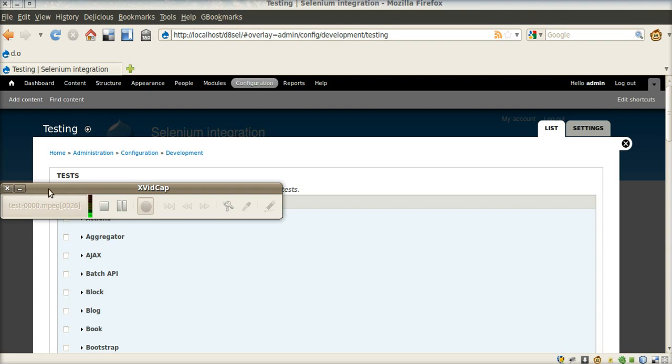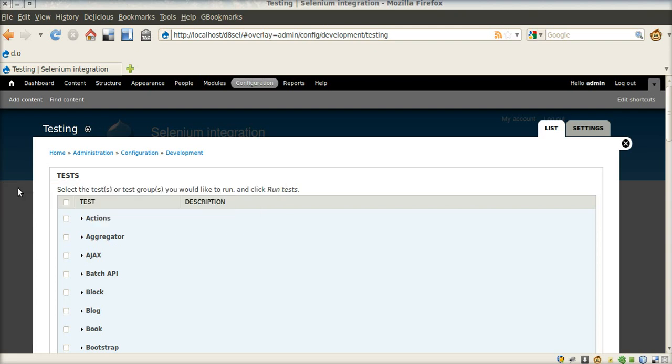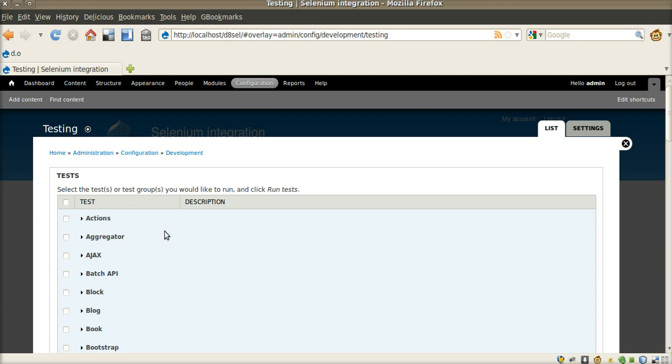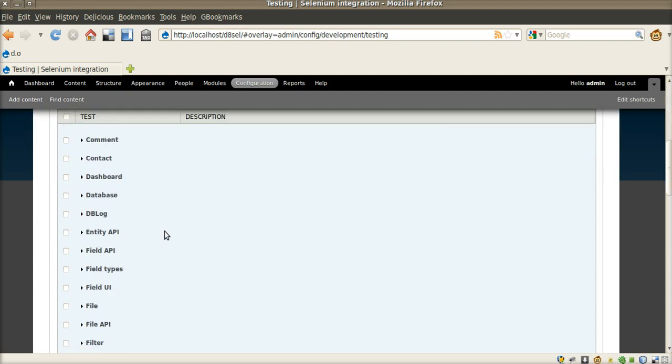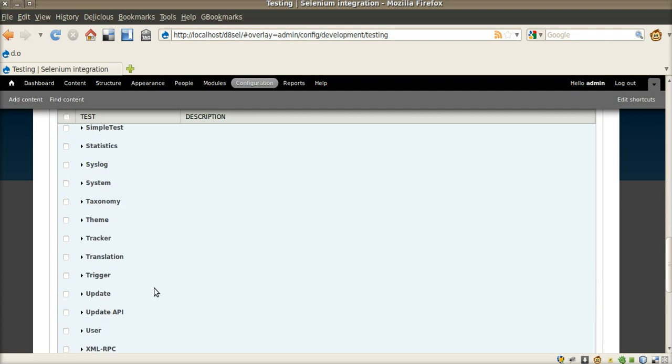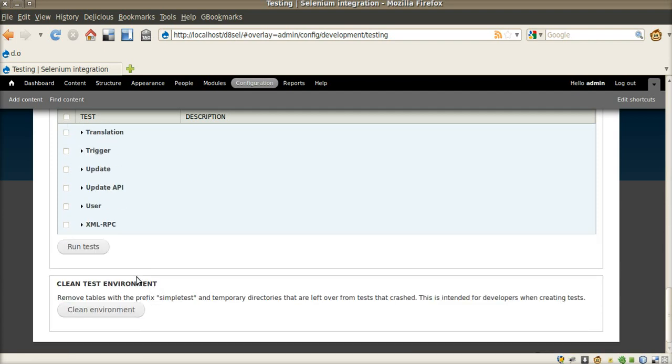Welcome to demo of Selenium testing in Drupal. Let's choose Selenium test and run.